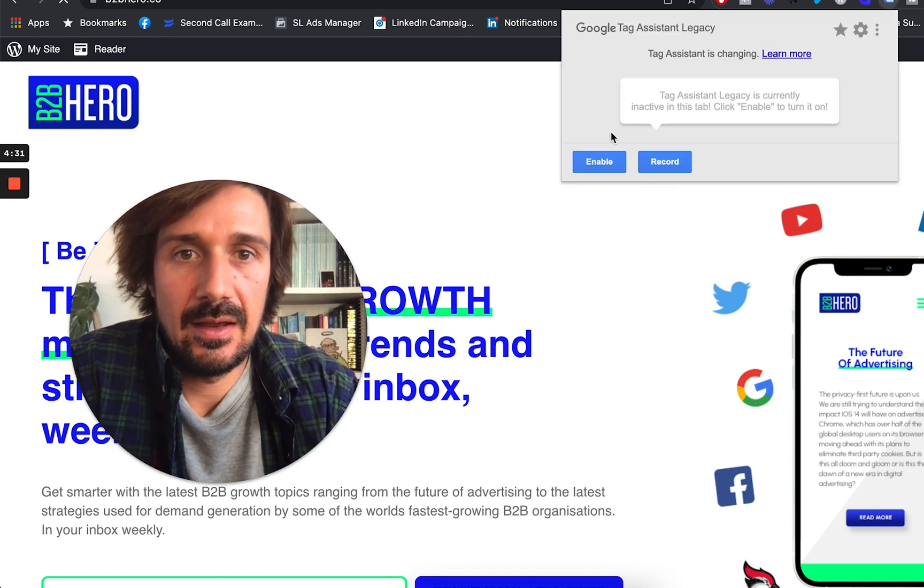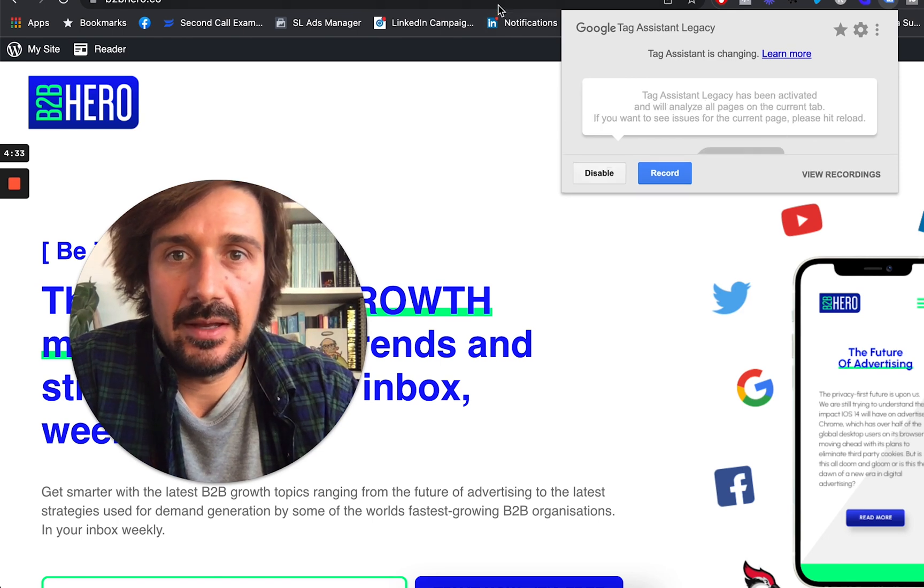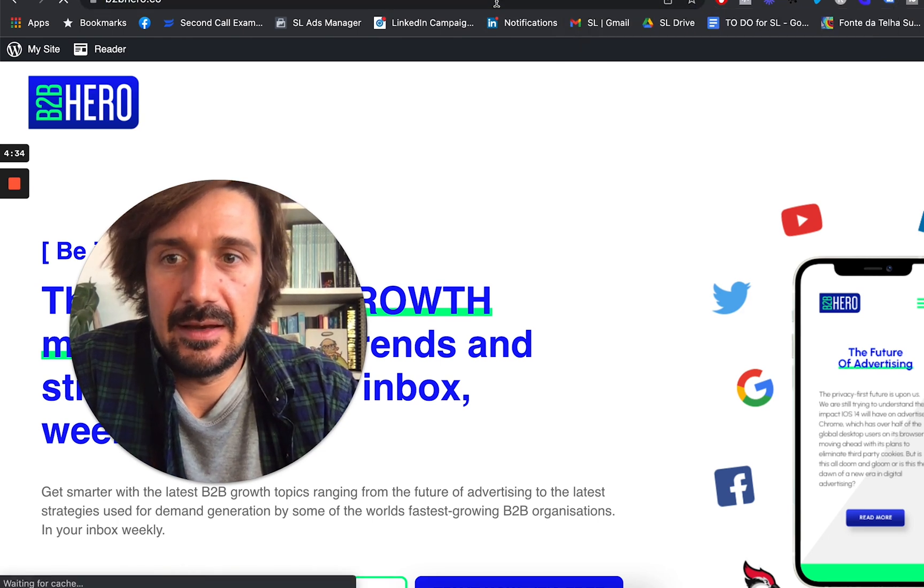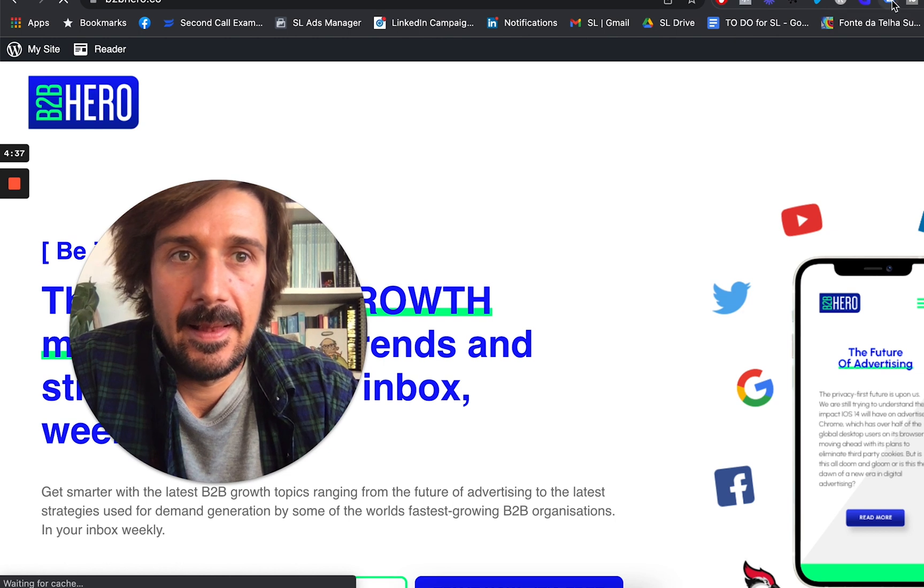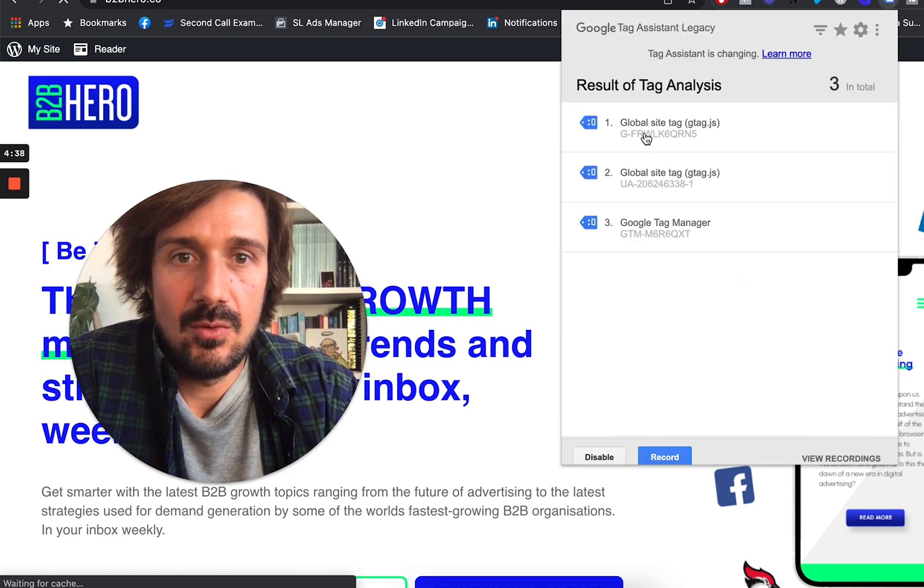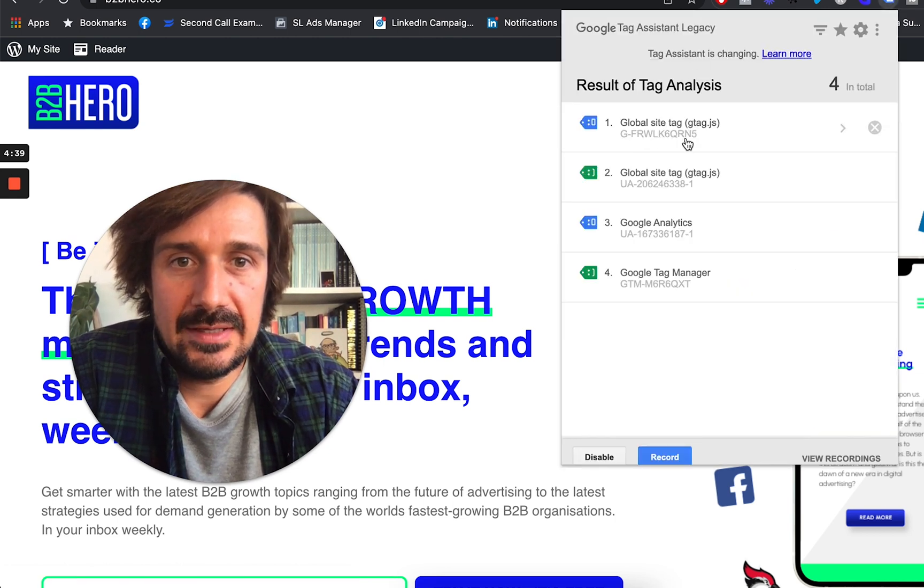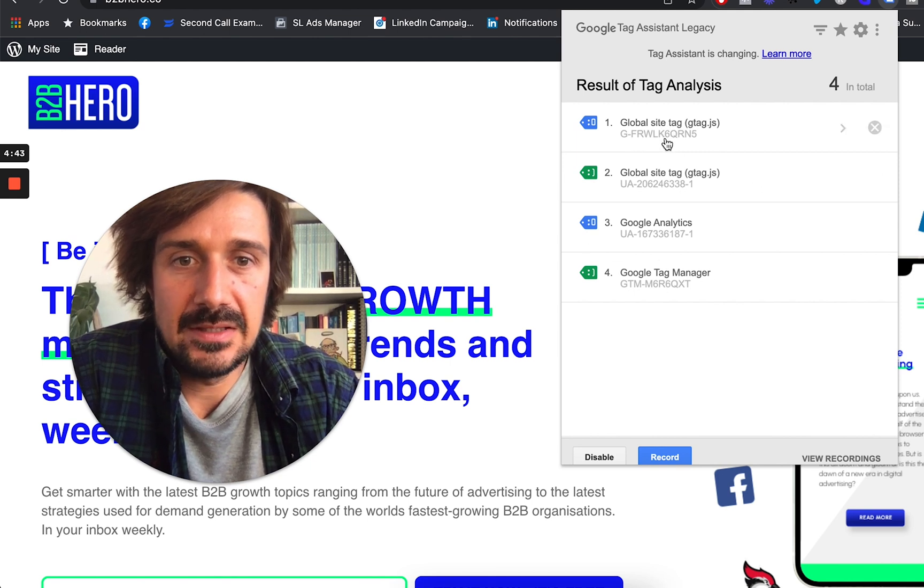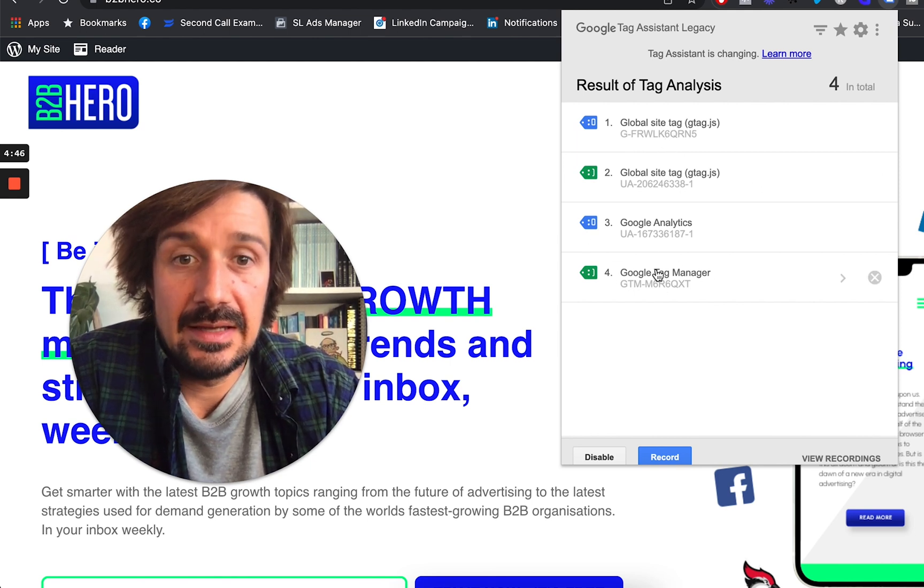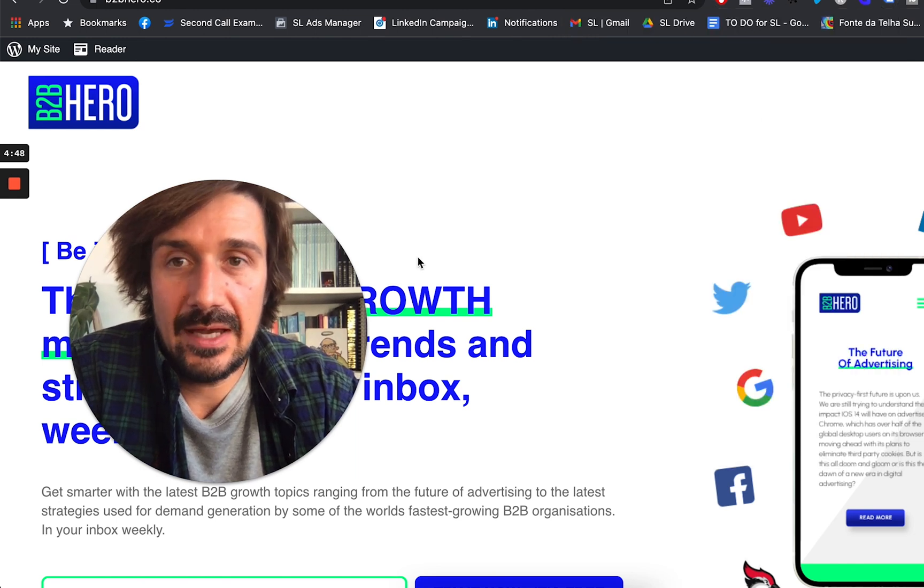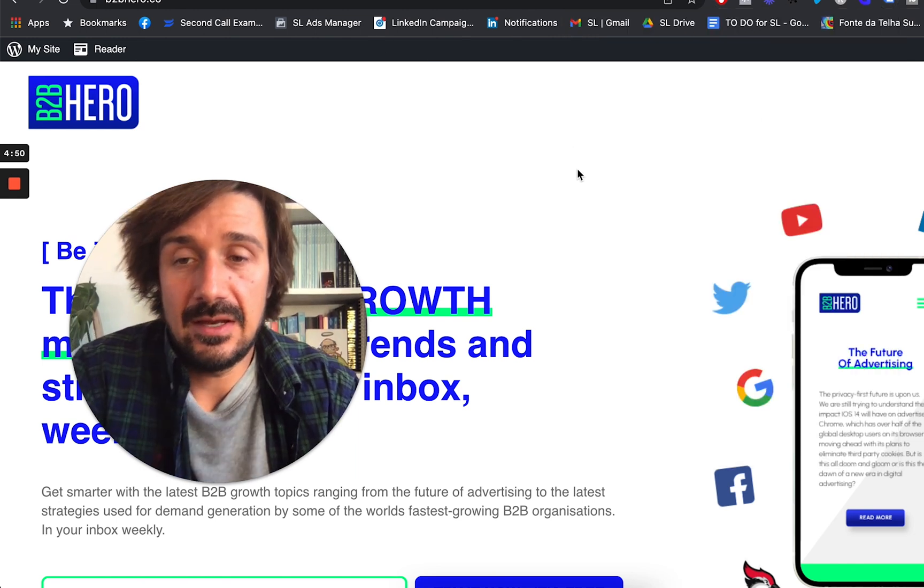So we go here, let's enable it, click on it again. And as you can see here, we've got Google Site Tag already there. But it's installed, Google Tag Manager is there. So you can check with Google Tag Manager. And that's it really.